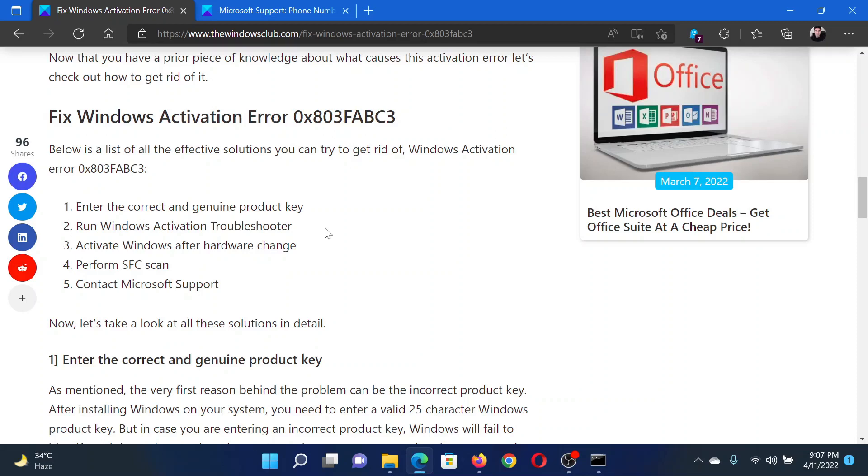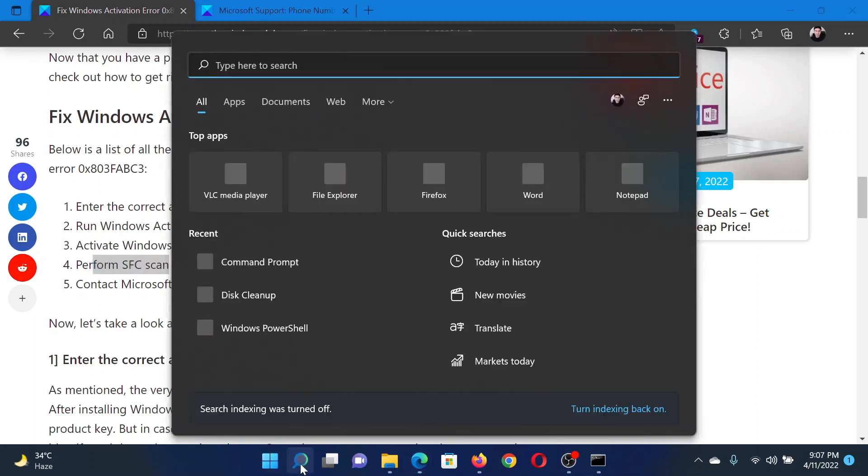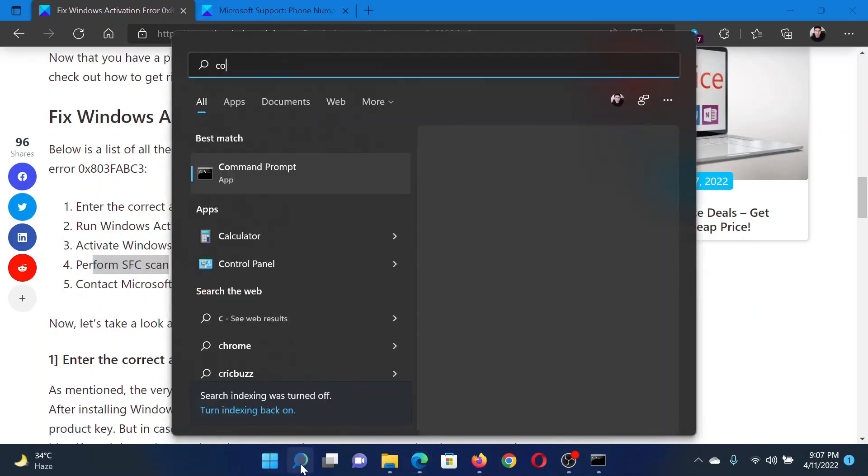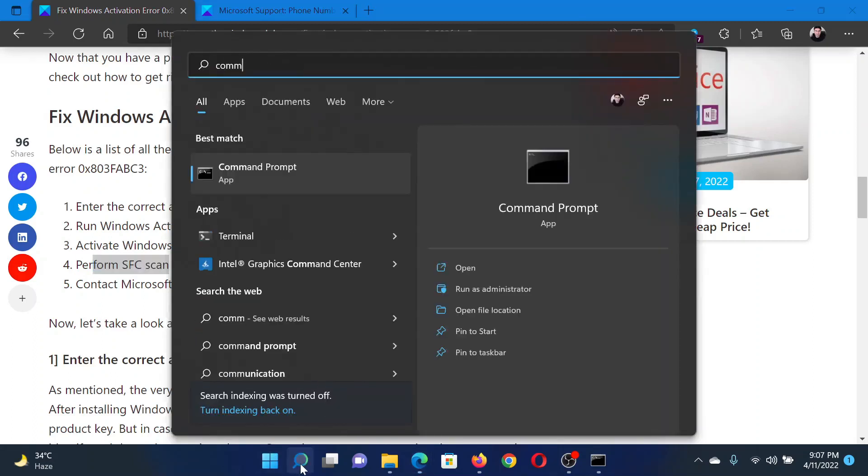The third solution is to perform an SFC scan. Search for Command Prompt in the Windows search bar and click on Run as Administrator in the right pane to open the elevated Command Prompt window.